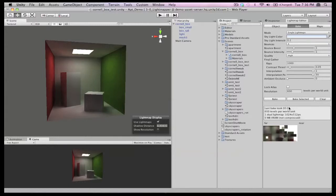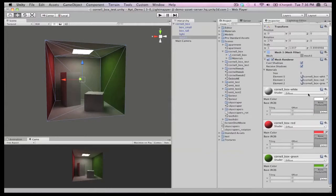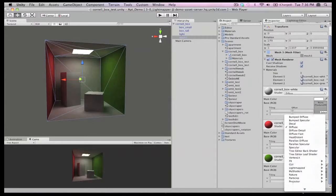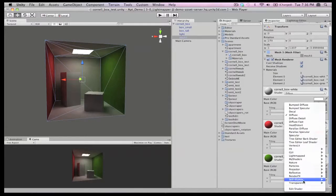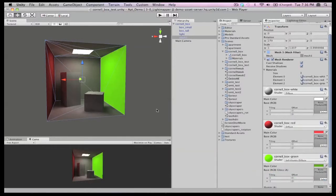Now we'd like to show you how easy it is to change some options and rebake. Still in our Cornell box scene, maybe we decide we want the green wall to be emissive as well. We can get the material by clicking through the inspector, change the shader to emissive, and bake again.